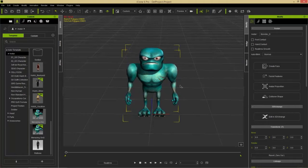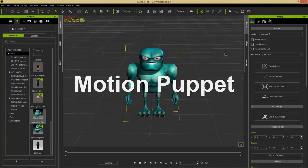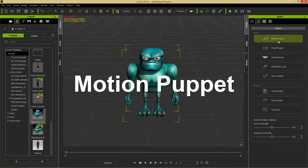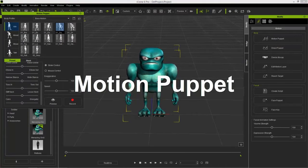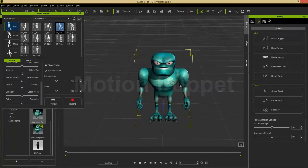I'm just going to use a couple of quick motion tools to create a quick motion, and I'm going to start with the motion puppet tool, which is awesome for loopable motions.